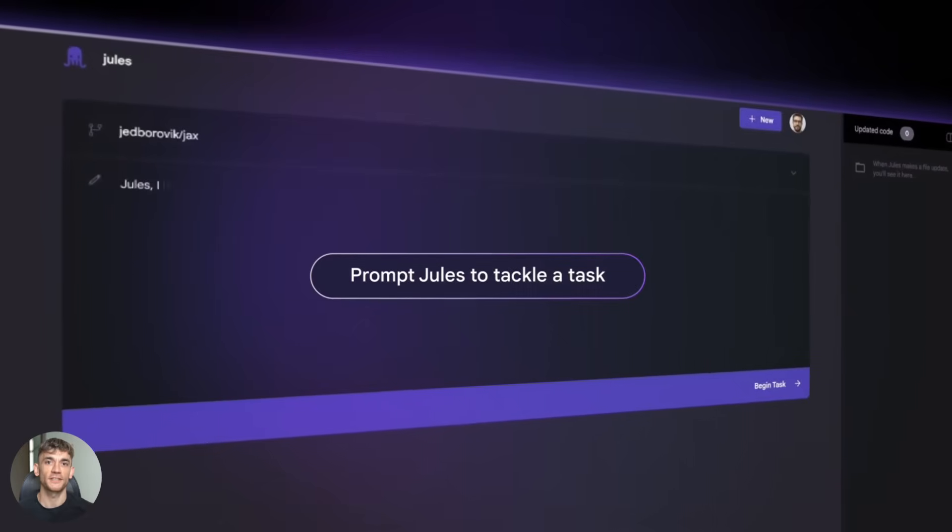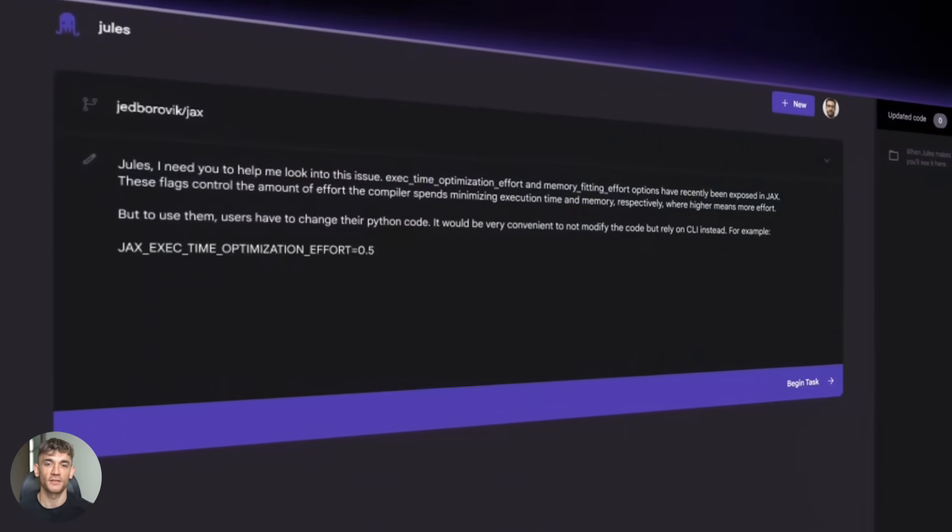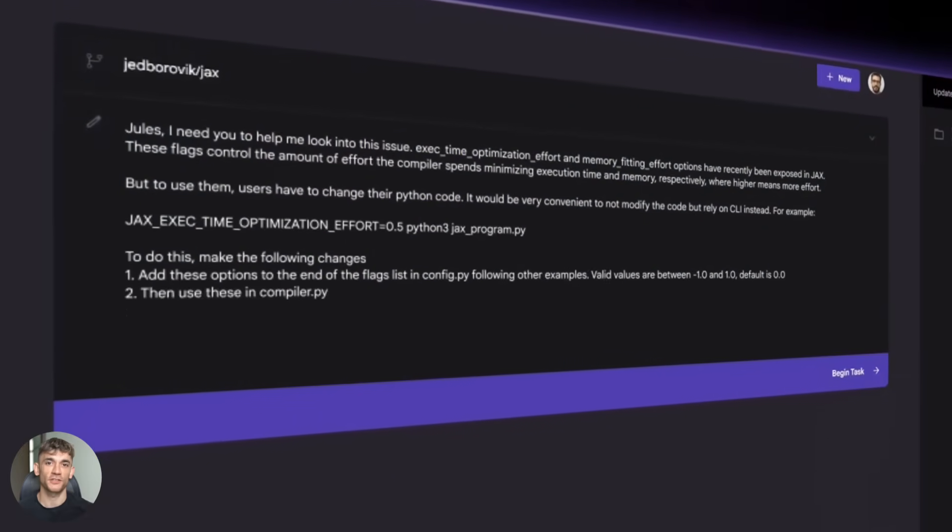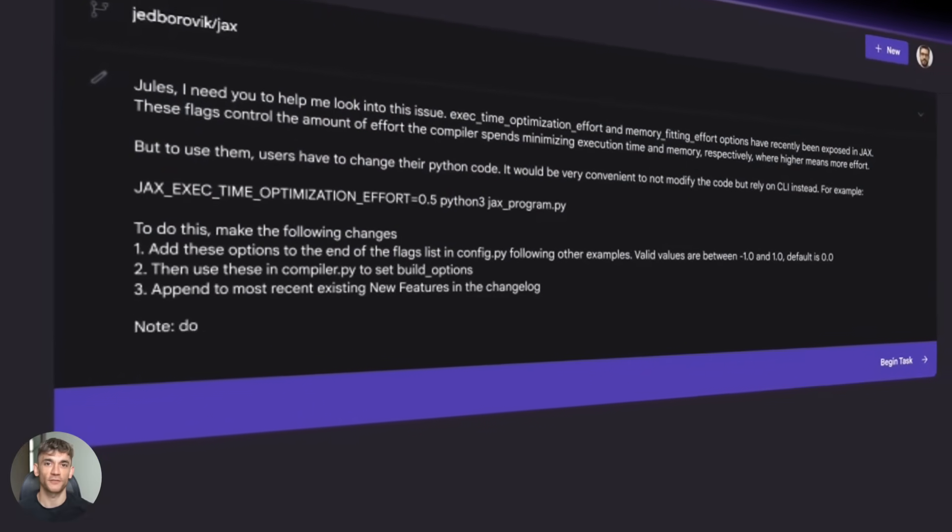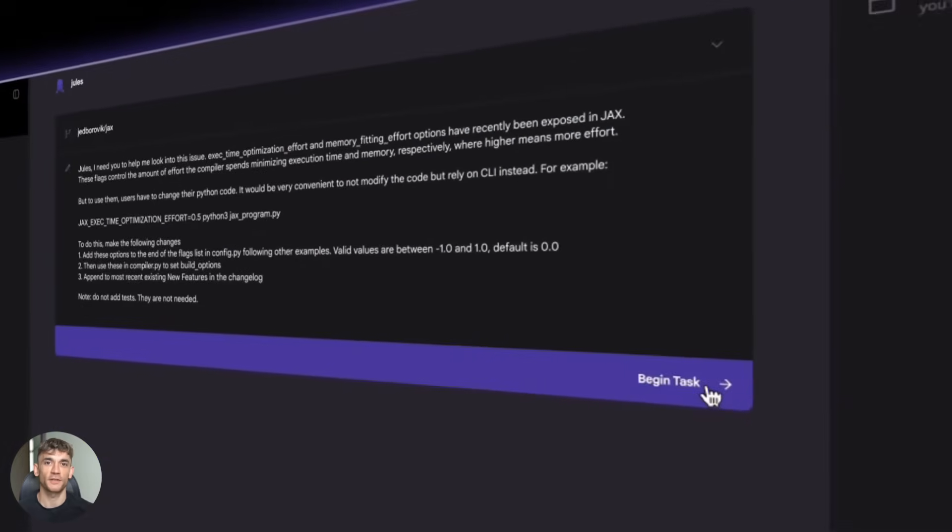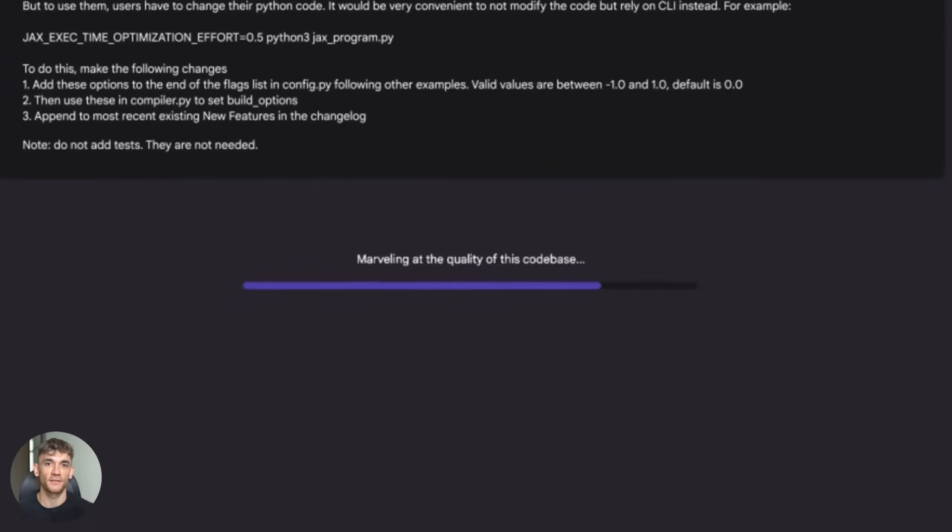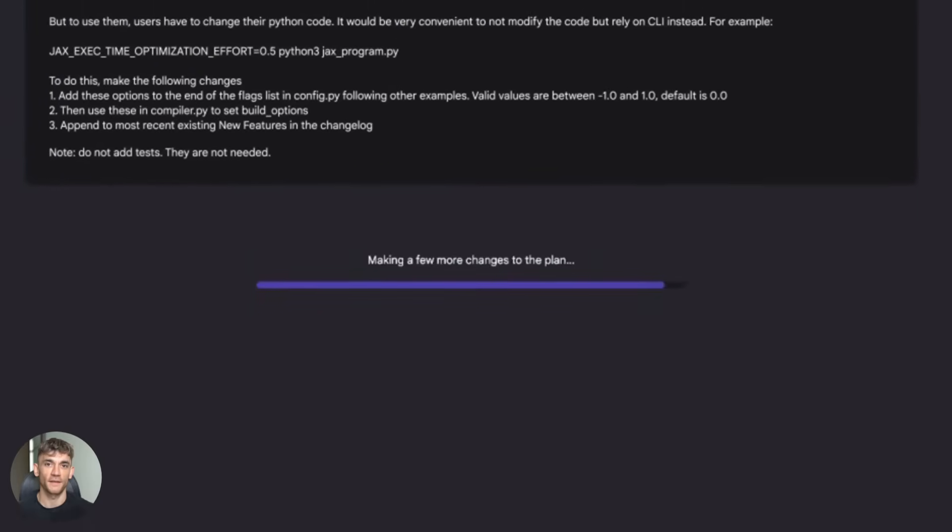For entrepreneurs and business owners, this is massive too. You can build faster. You can ship features quicker. You can fix issues without waiting for your developer to get around to it. That's competitive advantage right there.